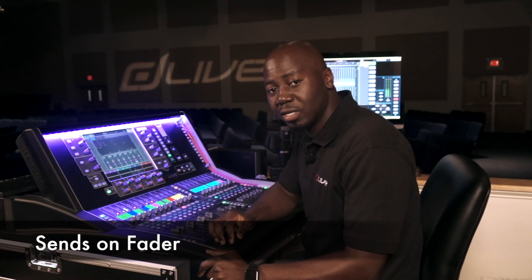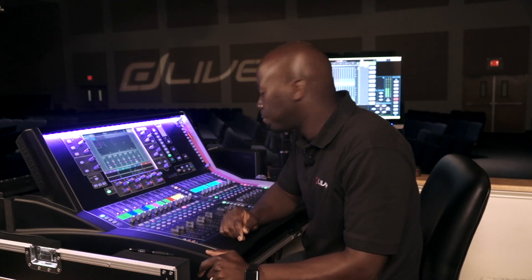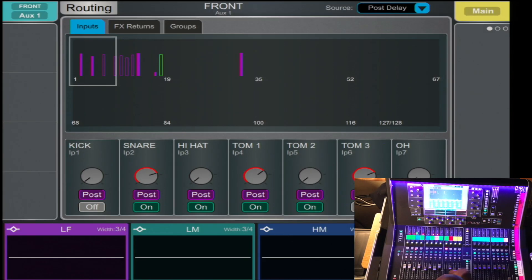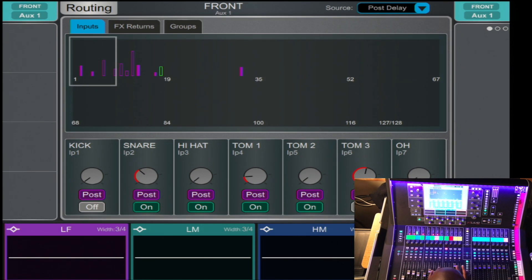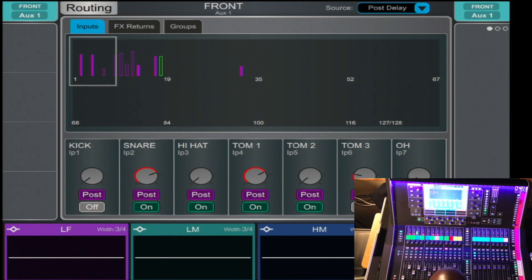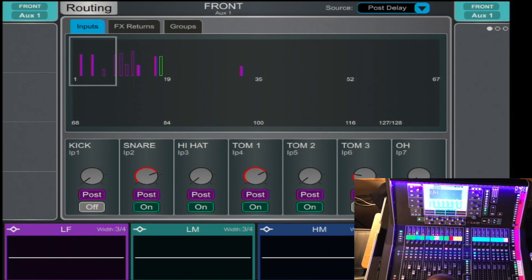Sending a channel to a bus can be done in multiple ways. Let's start off with Sends on Fader. To do so, you select the bus, you press the Mix button, and now you can turn all the channels that you desire up into that mix. Also, the screen top right hand corner tells you the current active mix that's selected.